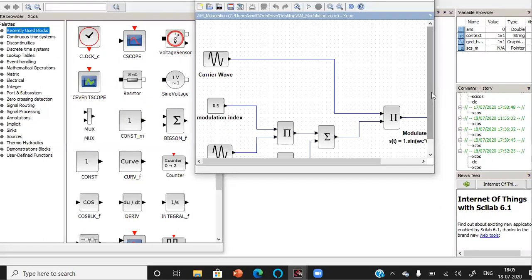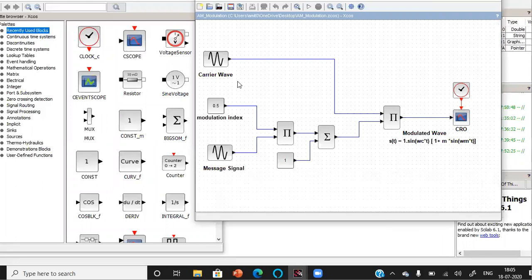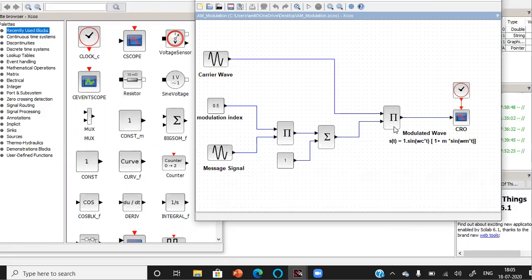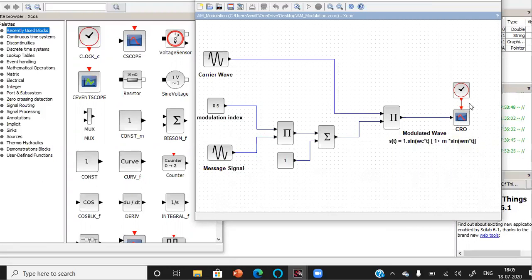This represents the block of amplitude modulation in which we have this carrier wave and the message wave or the information wave. They both are superimposed and after being superimposed they have been checked out using this CR. So all these small blocks represent the way they can be combined together.